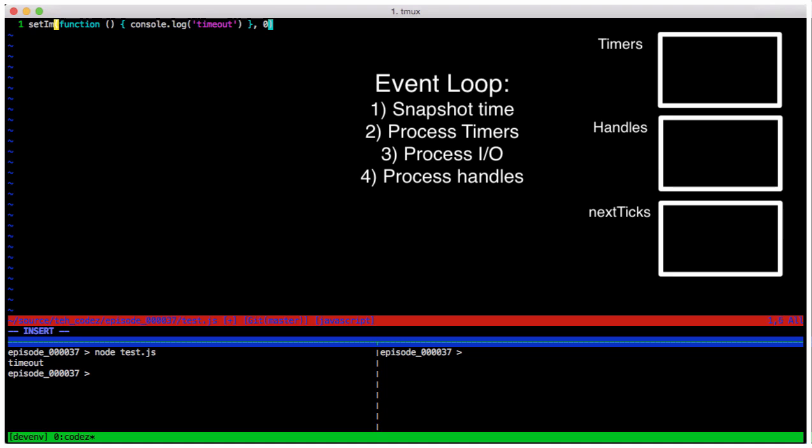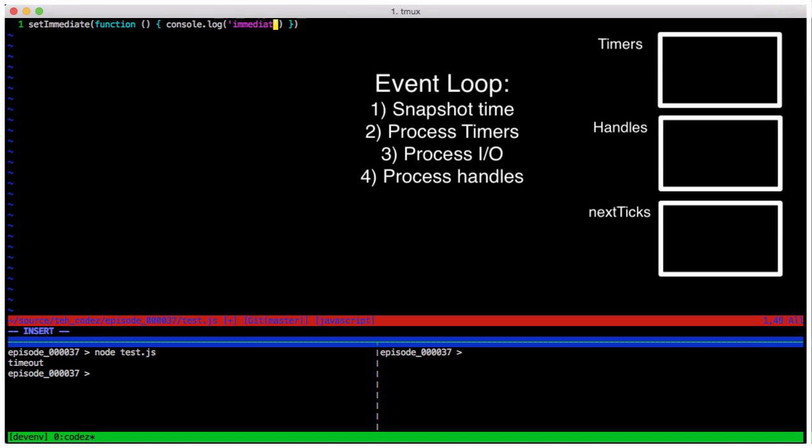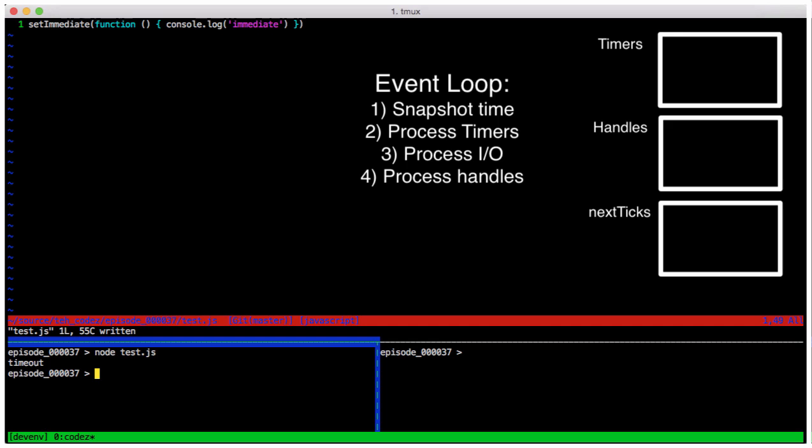Now if instead of setTimeout we had this simple program using a setImmediate instead, when we run it, it doesn't look much different. However, under the hood it functioned differently. Instead of going into the timers bucket, this call went into the handles bucket.